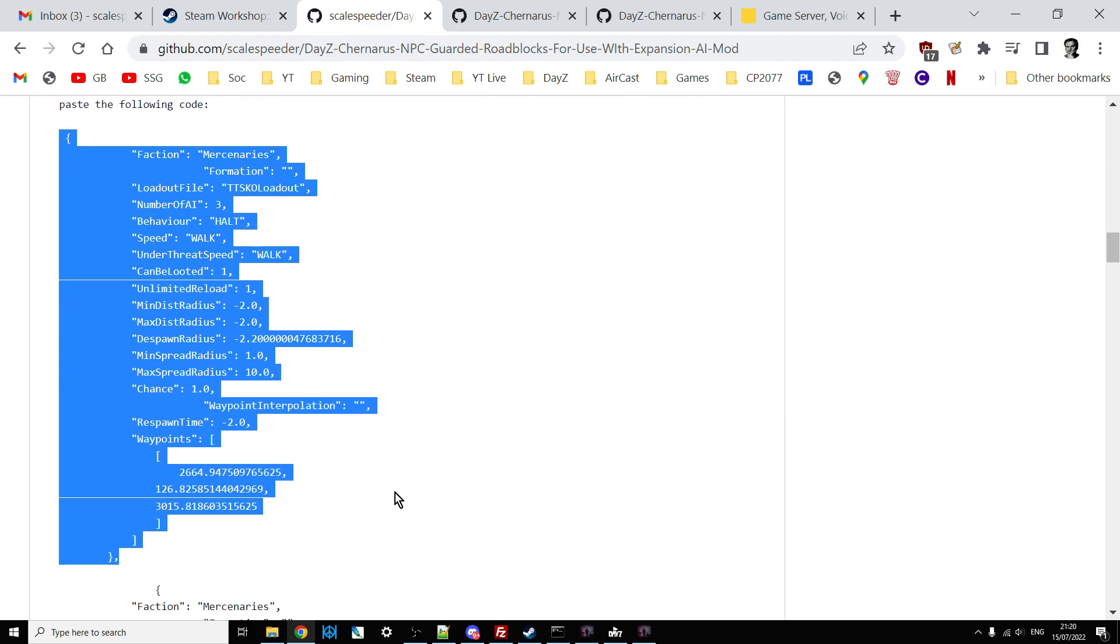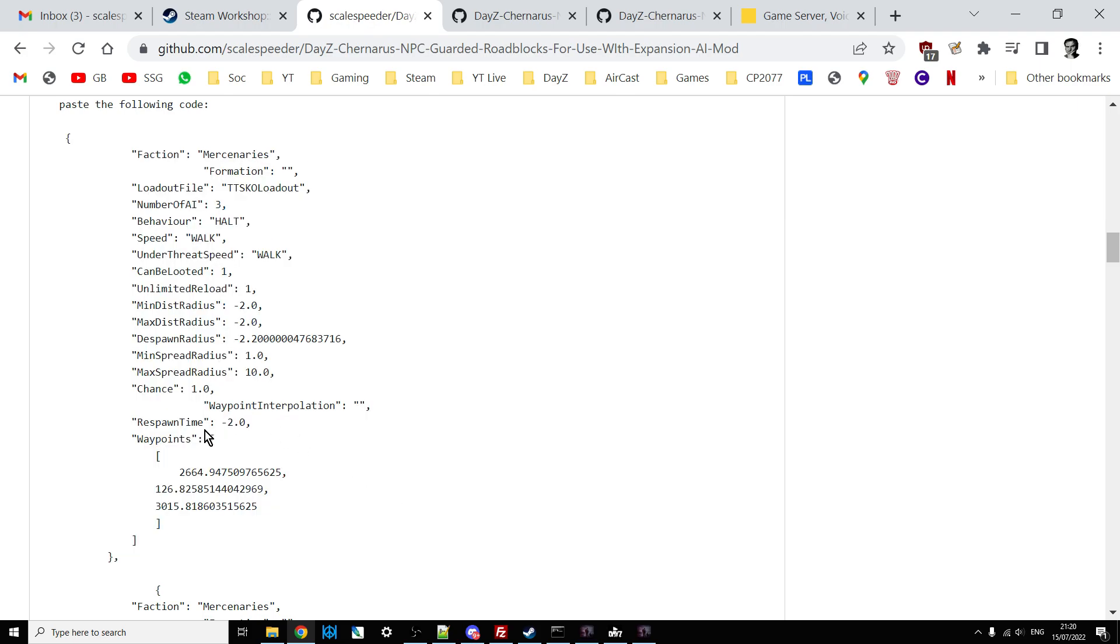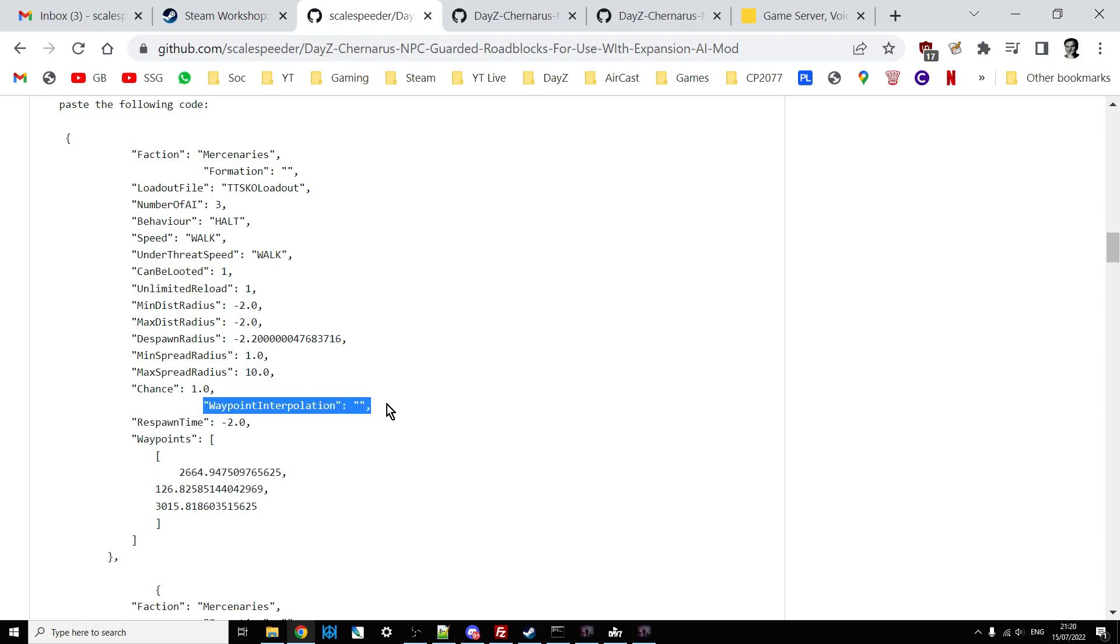Also, as they update Expansion AI, you may well find they're adding more settings. So, for example, today they did an update which added in the waypoint interpolation setting. So I had to redo it. So just bear in mind that you may well have to, in the future, add in certain things if you want to take advantage of them.